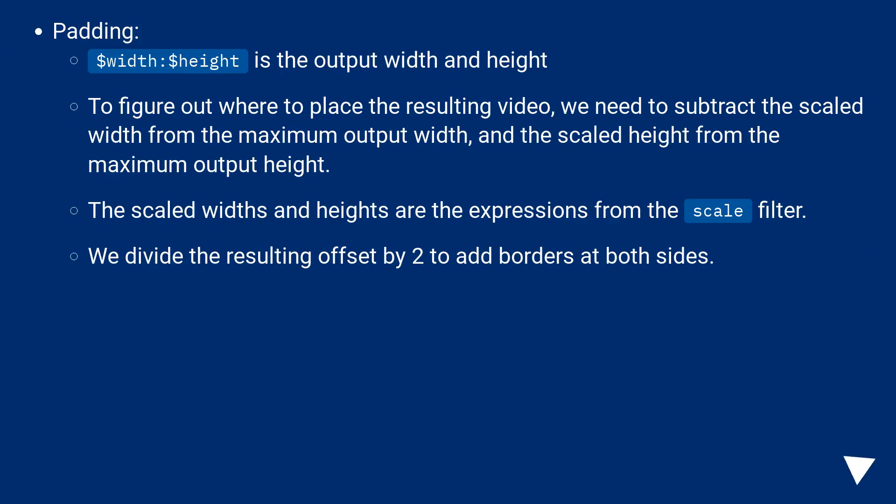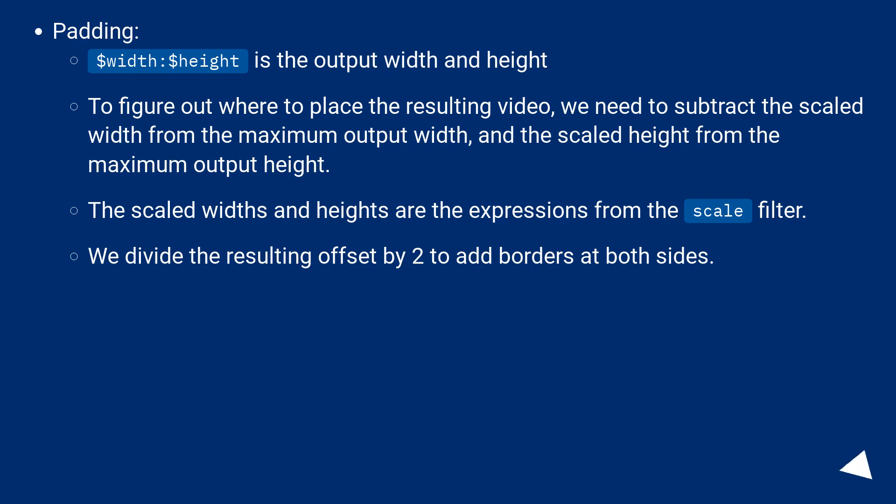Padding. $width:$height is the output width and height. To figure out where to place the resulting video, we need to subtract the scaled width from the maximum output width and the scaled height from the maximum output height. The scaled widths and heights are the expressions from the scale filter. We divide the resulting offset by 2 to add borders at both sides.